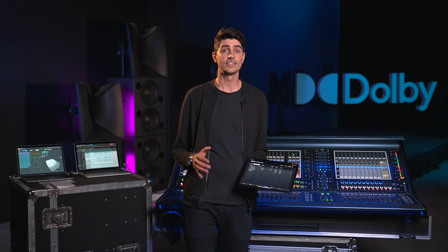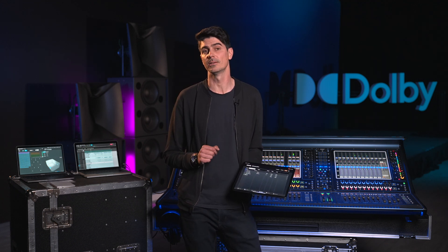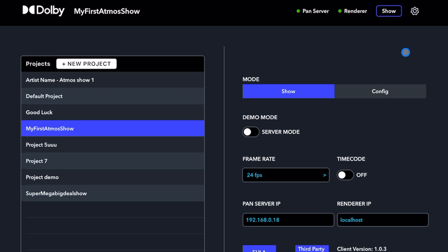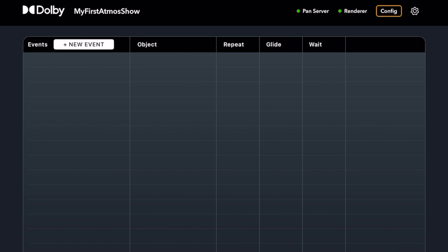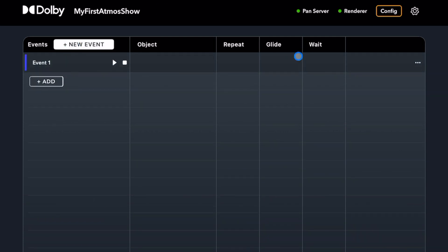Events is a powerful programming tool that lets you trigger multiple pan presets at the same time, or combine a sequence of pan presets. You can also populate each event with snapshots. First, make sure we are in config mode, then create an event. You can name the event using the event options by tapping the three dots on the event line.